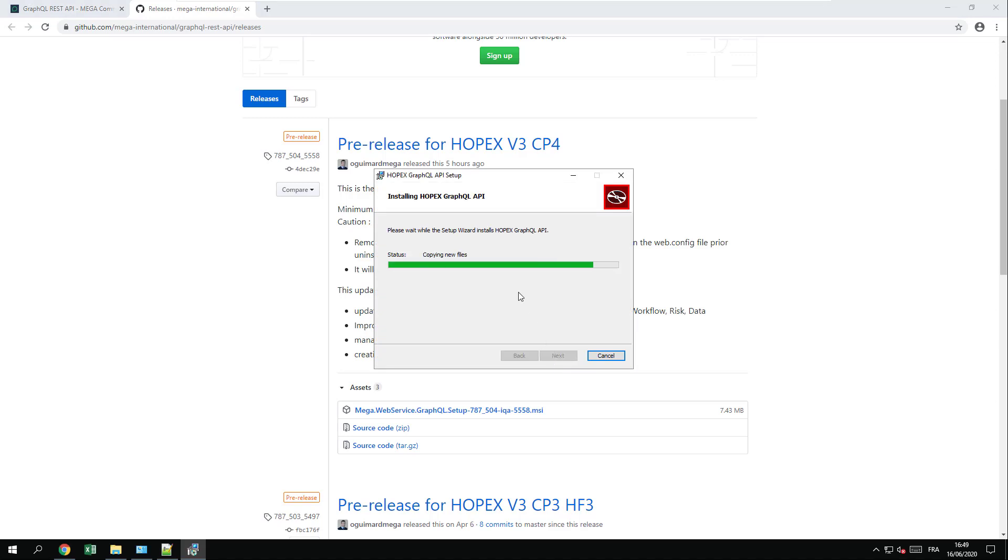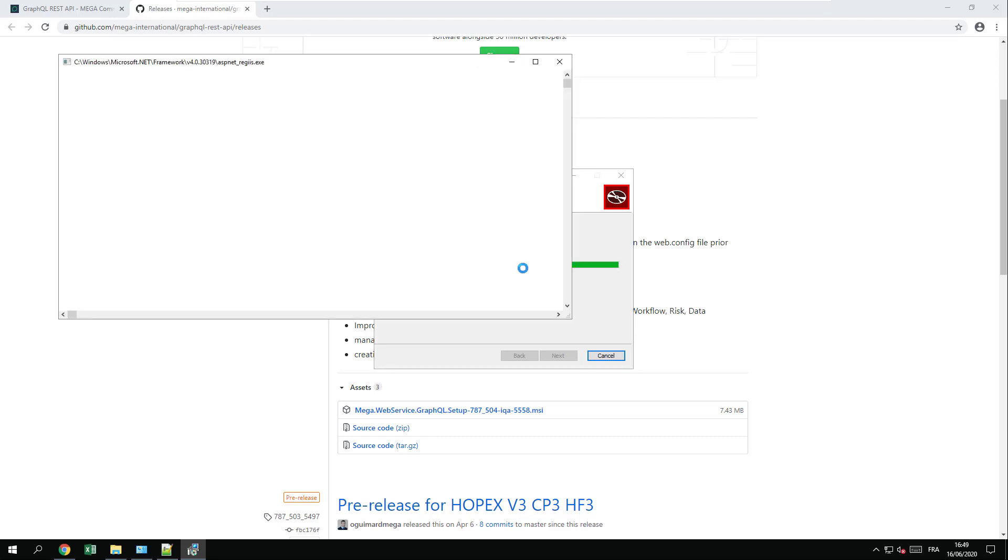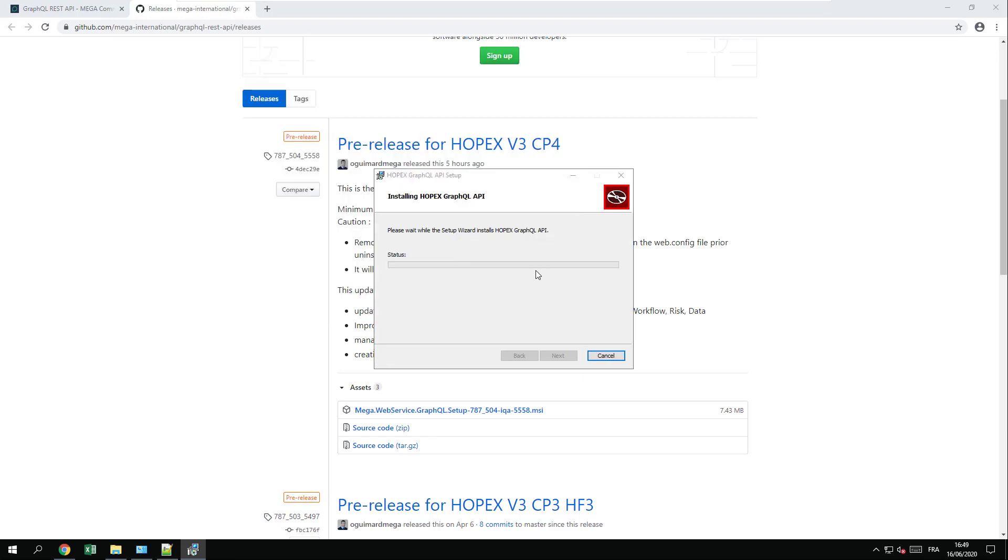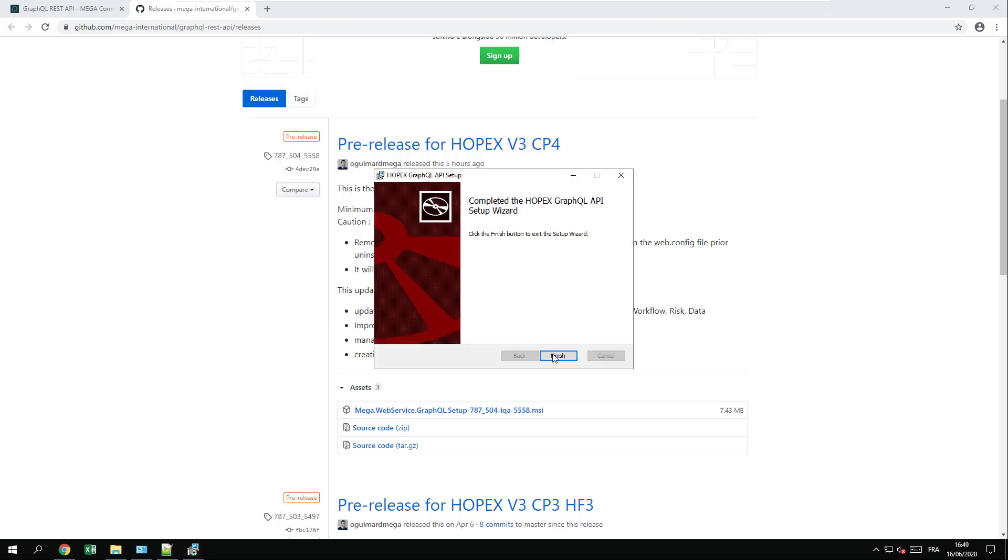The files will be deployed in the IIS folder as well as in the program files of Mega that contains the installation of HOPEX.